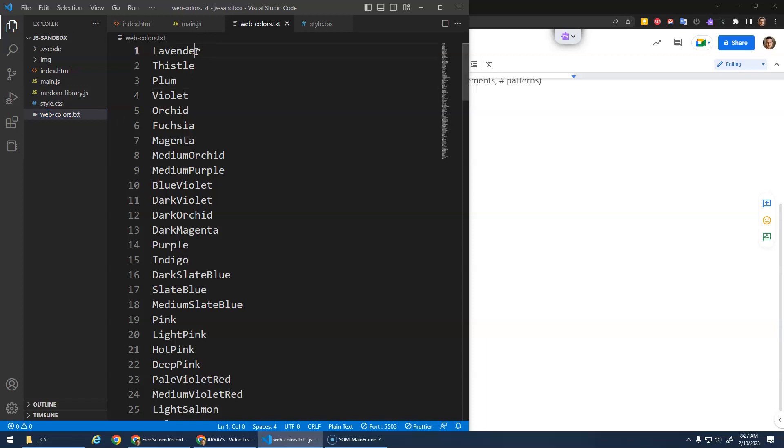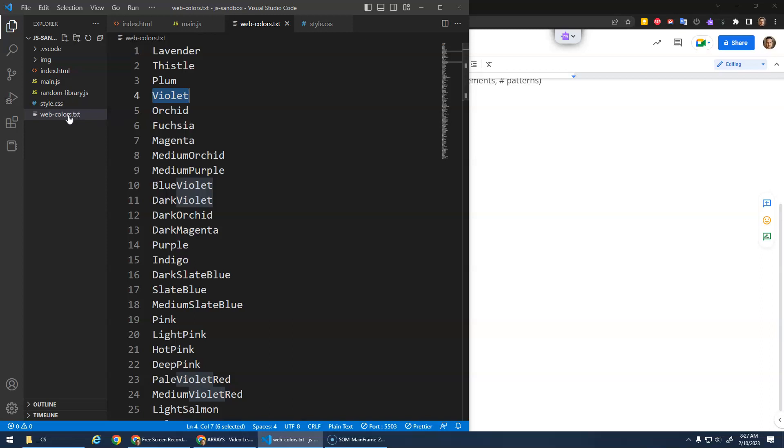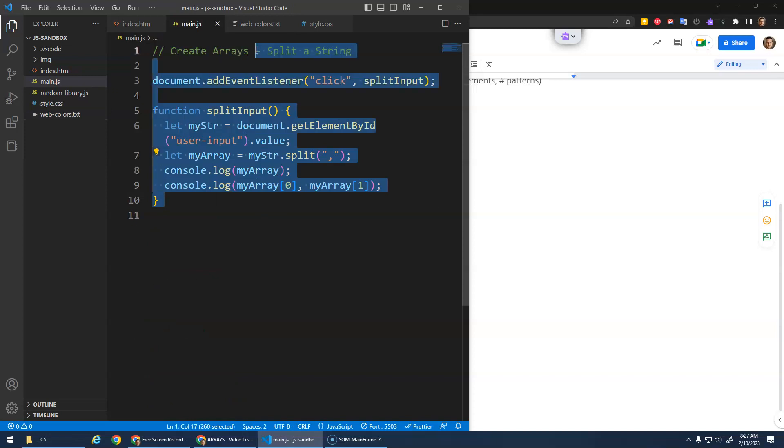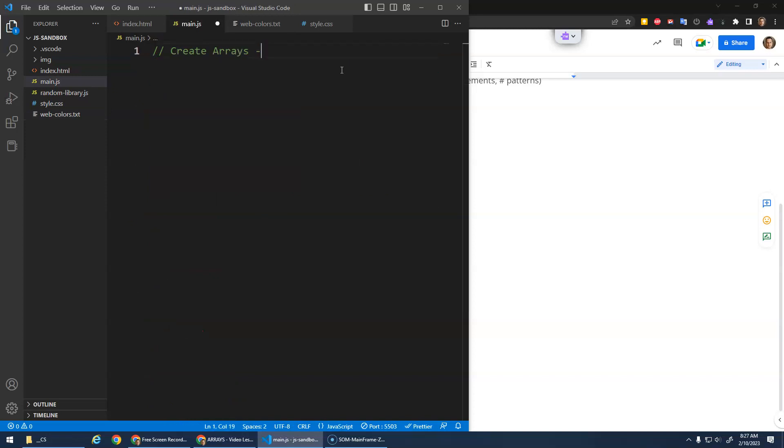Each line of the file, the goal is that each line will become an array element. Now to do that, we need to use the fetch command where we're going to fetch this file. So let's go to our main.js. Create arrays from a text file.